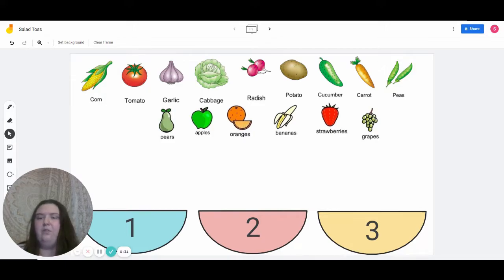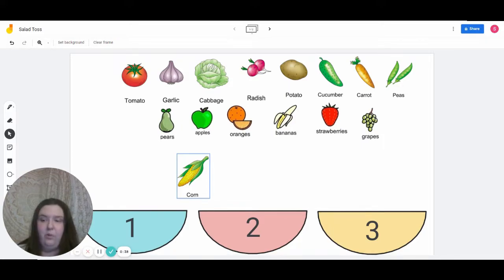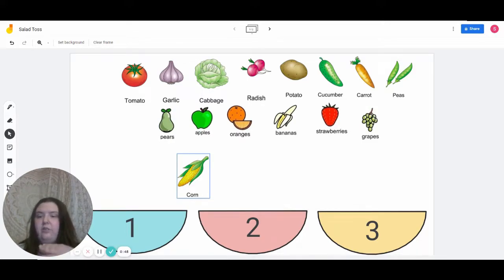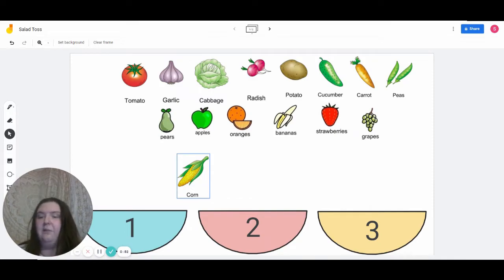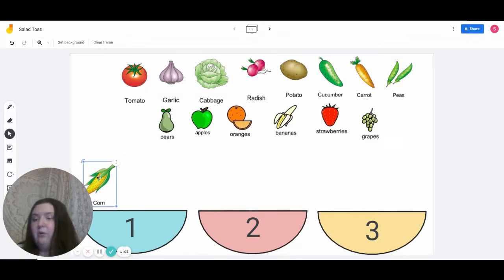For an example, for the first one — corn — we could use different methods to find out how many syllables are found in the word corn, such as clapping: corn. Or placing our hand underneath our chin to figure out how many syllables are in corn. Based off those examples, how many syllables are found in the word corn? Very good — it would be one syllable, so it would go in bowl number one.